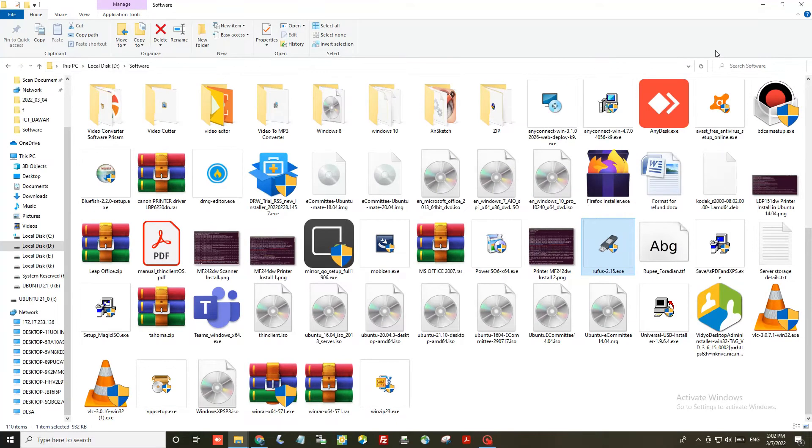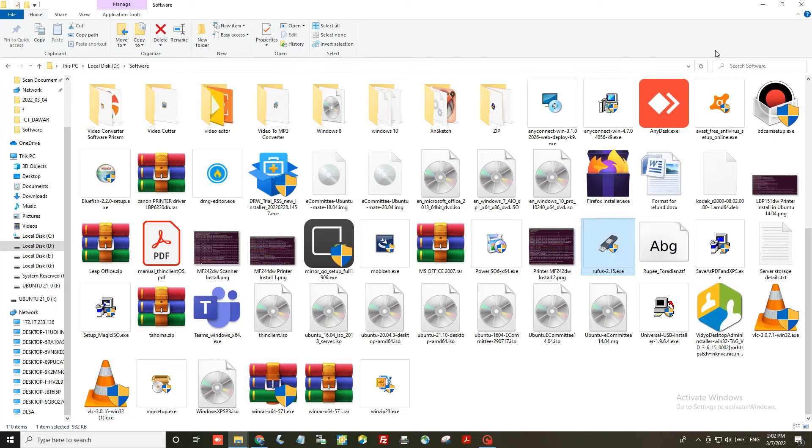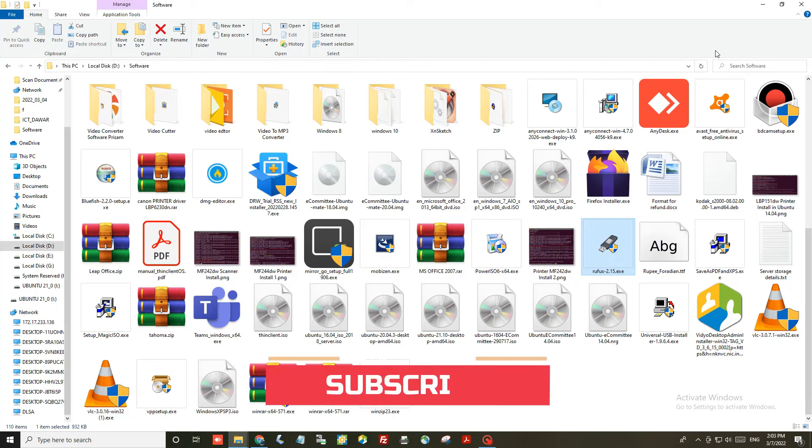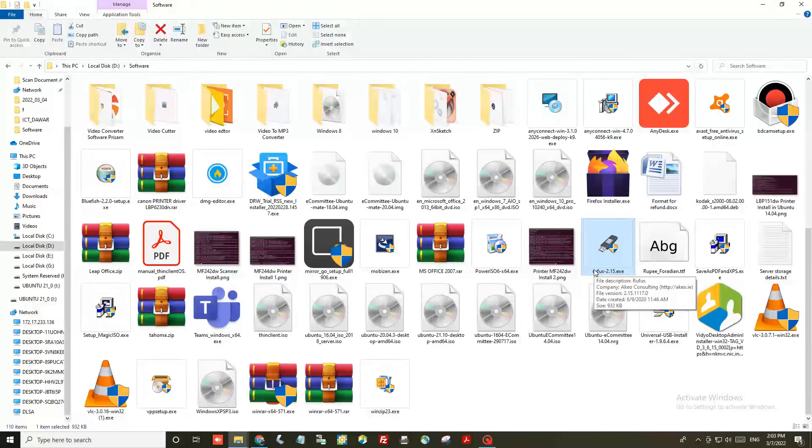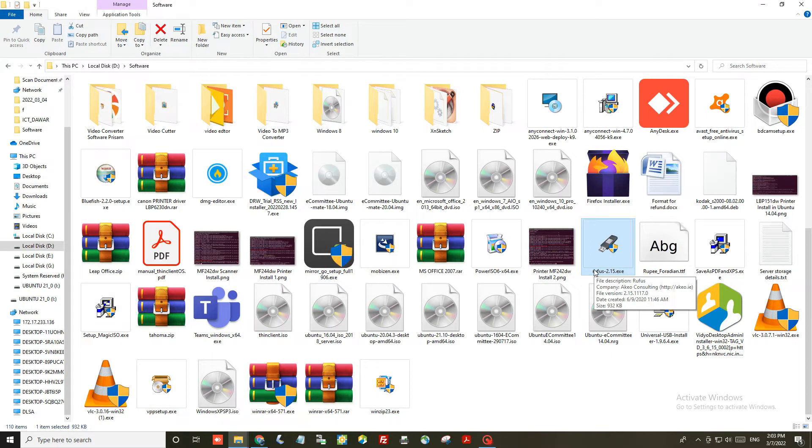Hello friends, welcome to my YouTube channel. In this video, I am going to show you how to make a pendrive bootable or how to load an OS into a pendrive so that you can easily format a computer using that pendrive. There are many application softwares available on the internet.